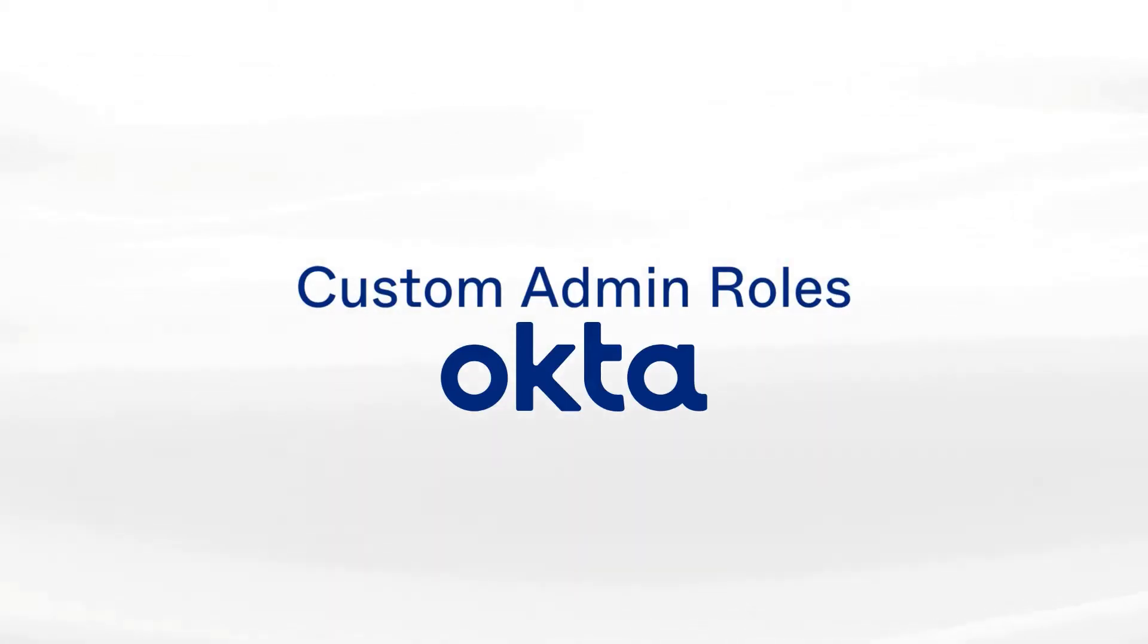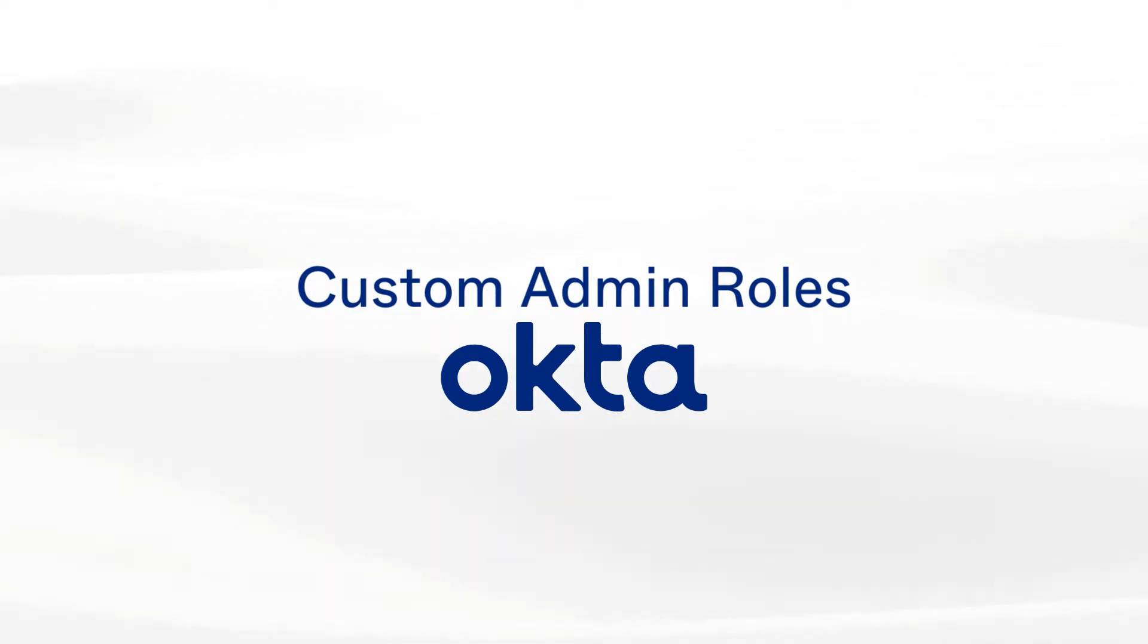Welcome to Custom Admin Roles with Okta. In this video, you'll learn how to navigate and manage Custom Admin Roles in Okta.